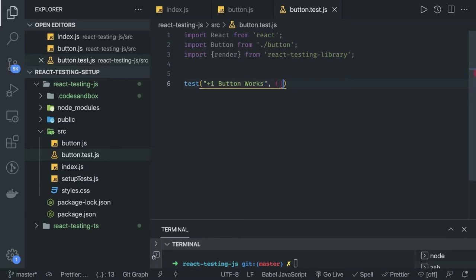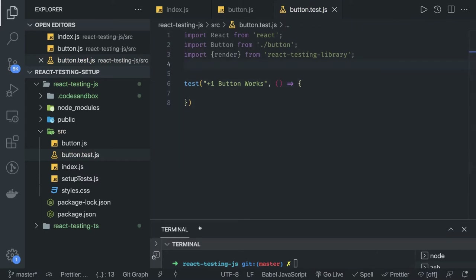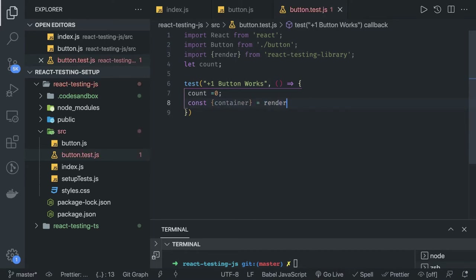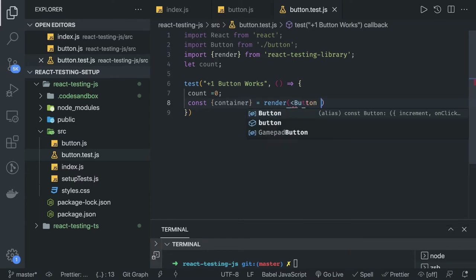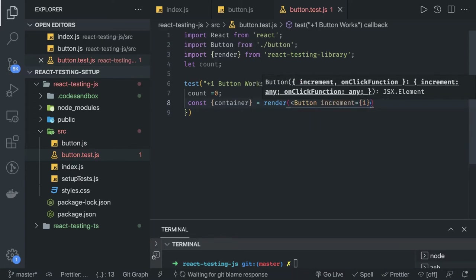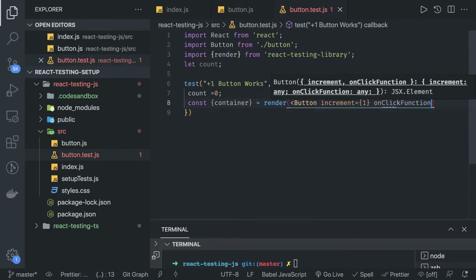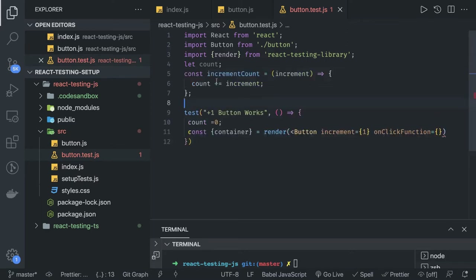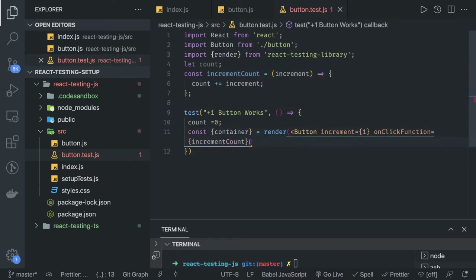First, let's initialize a count variable — count is zero. Then we are going to get the container. The container is something from which we can access all these methods, and we are rendering our component. Currently we are just testing the child component, so we pass props: increment is 1, and then the onClick function. I've created a simple incrementCount function which I can pass as the onClick function.